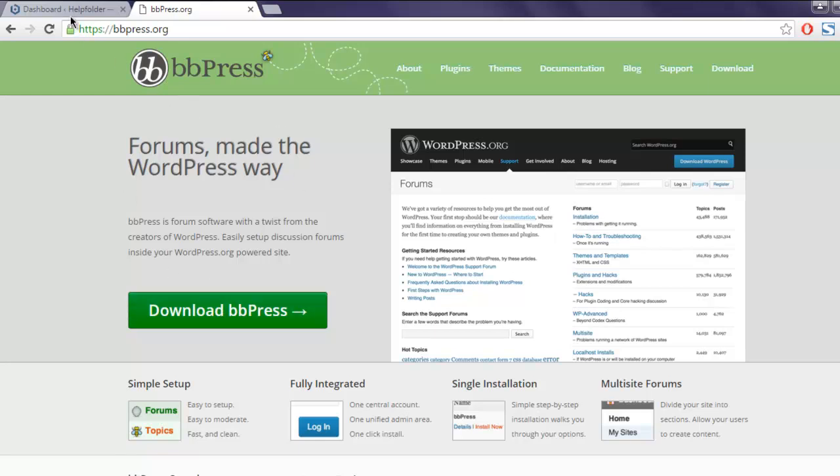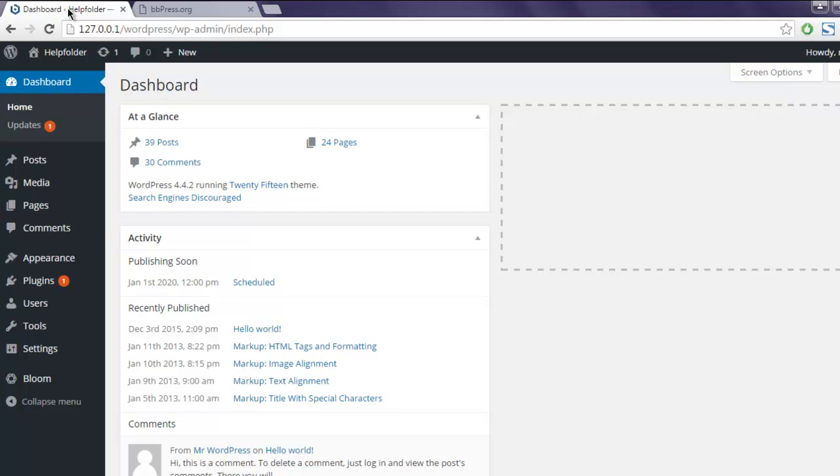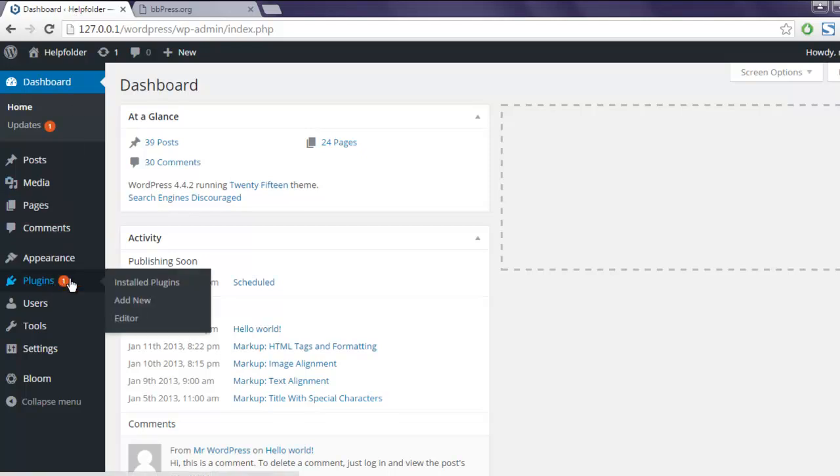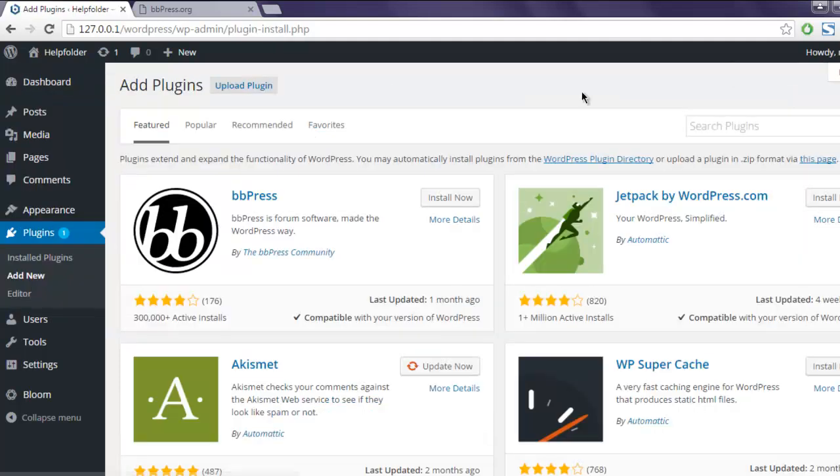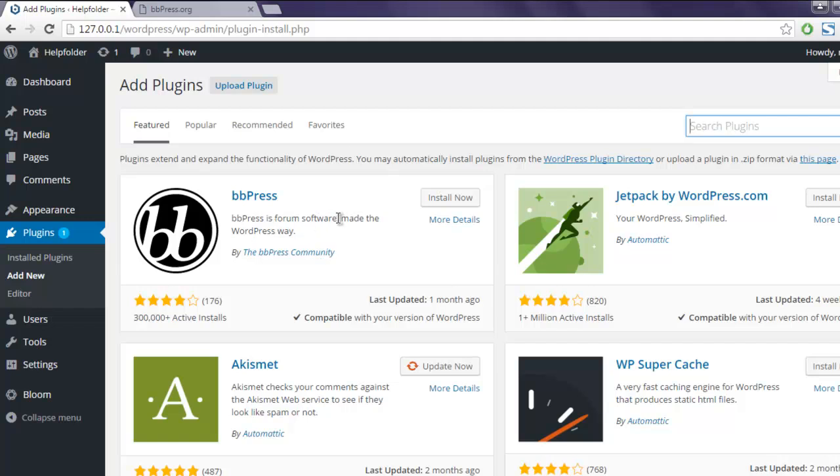Or you can go to your WordPress dashboard, go to the plugins tab, click on add new, now type in bbPress. You can find bbPress in the first entry in your plugin installation page. Click on install now.